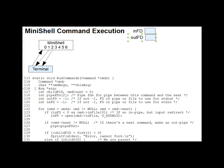In this lecture segment, we'll look at the core function of MiniShell, RunCommands. This is where all the fork, exec, and pipe calls happen.